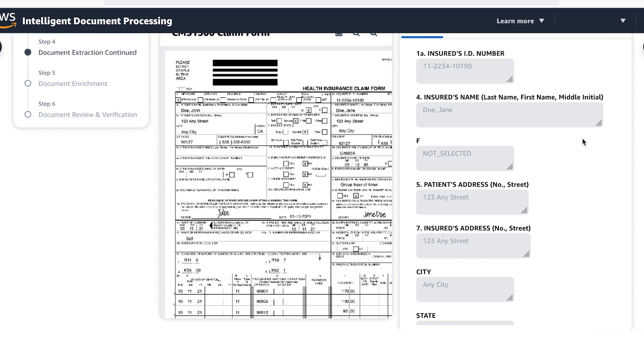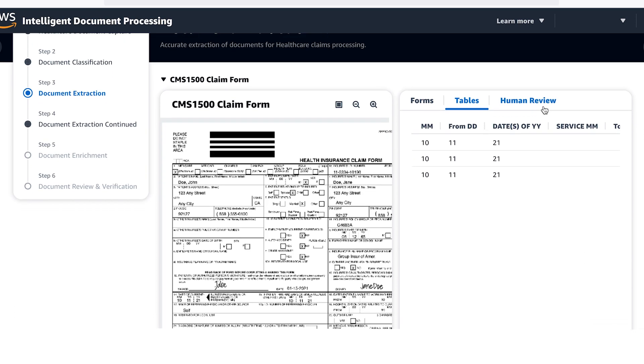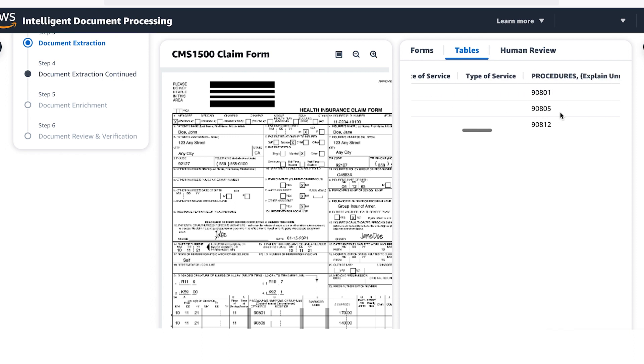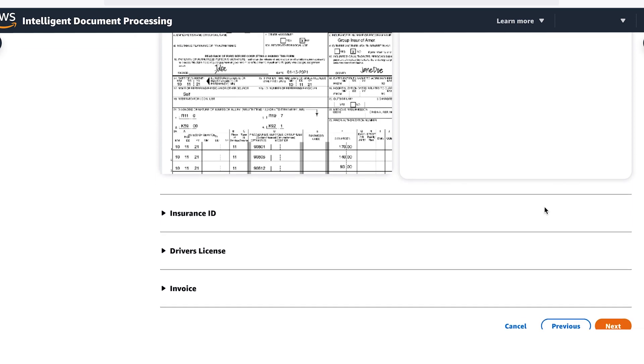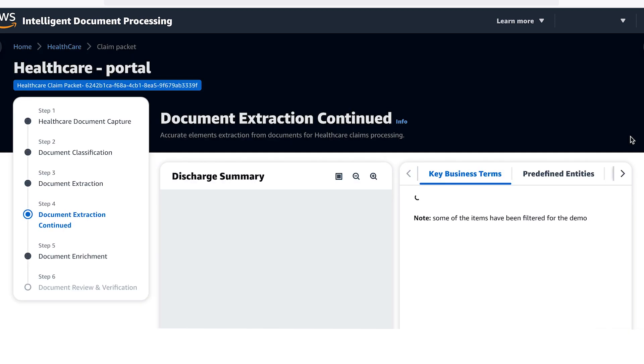At the very bottom of this document, we have a table. AWS AI keeps the headers, rows, columns organized allowing the procedure date and charges to be extracted from the table accurately.